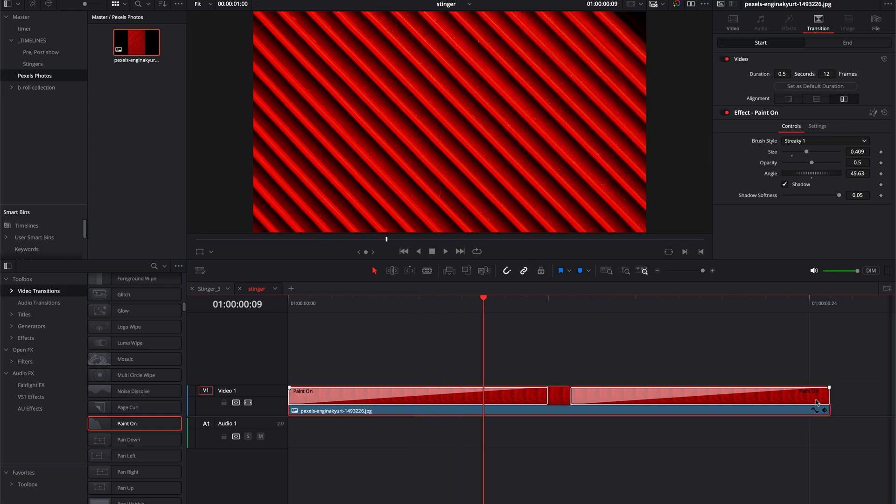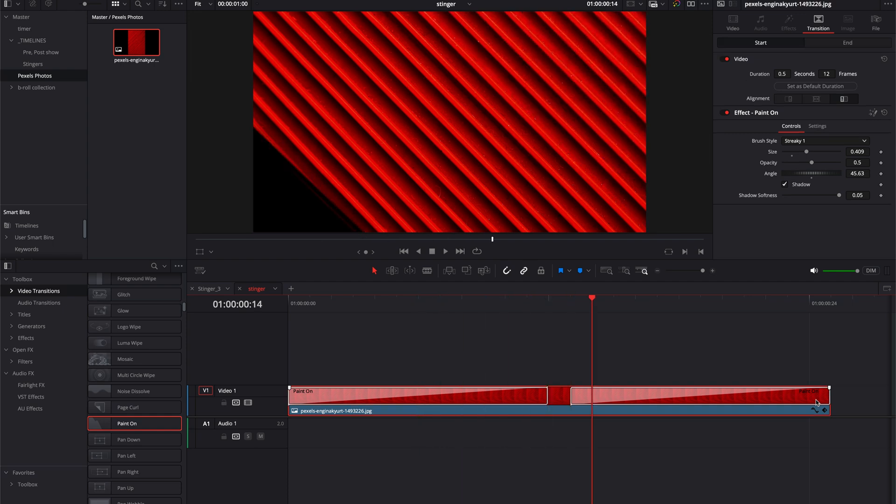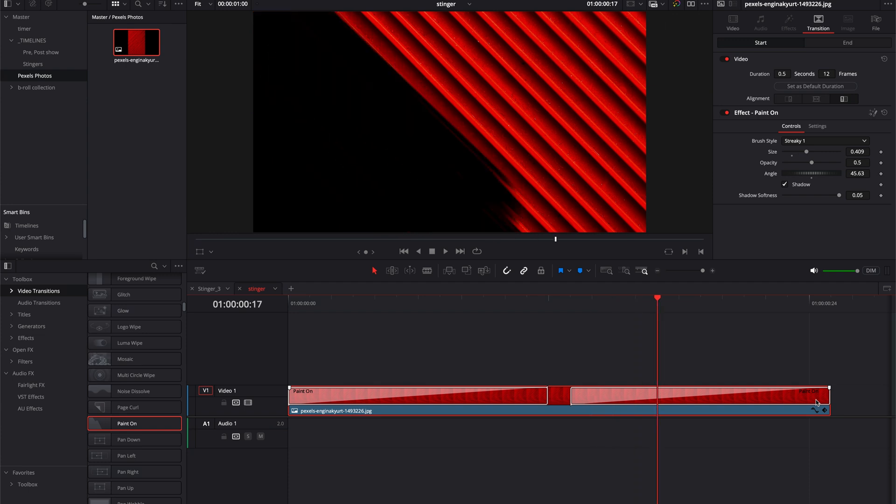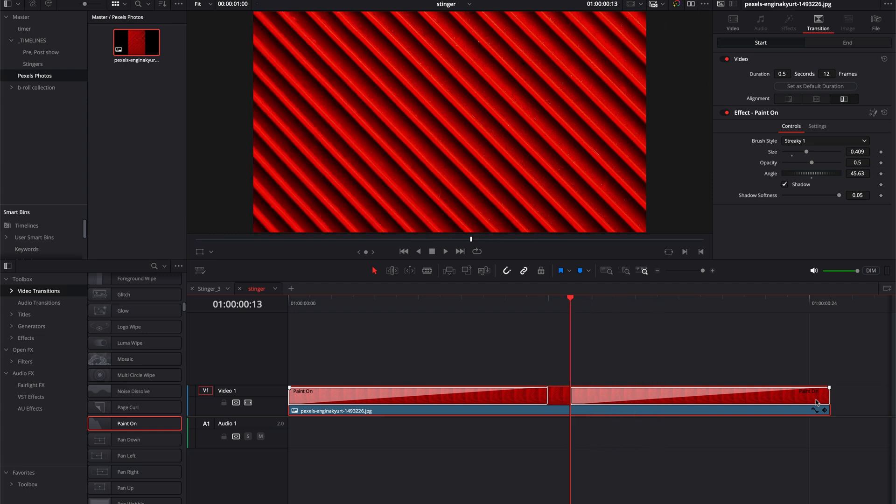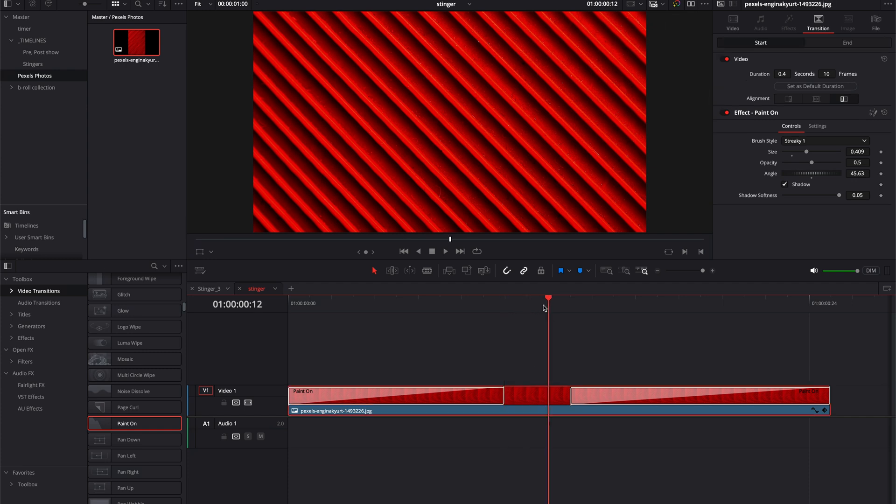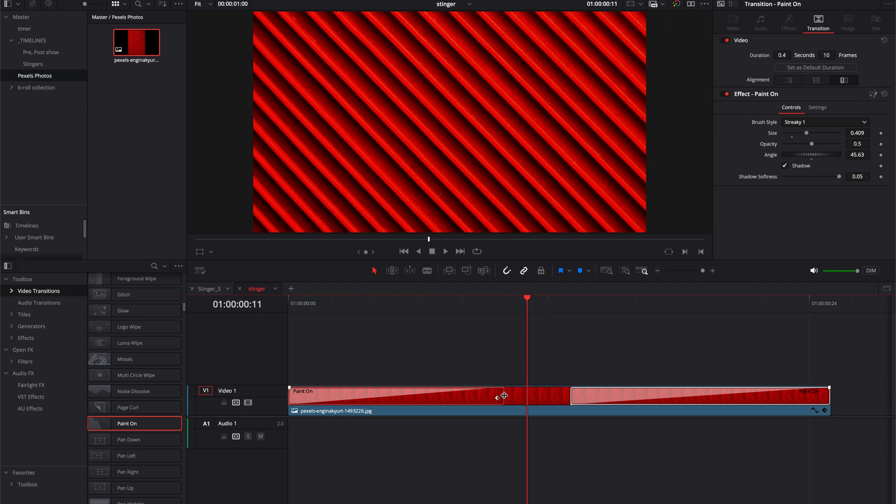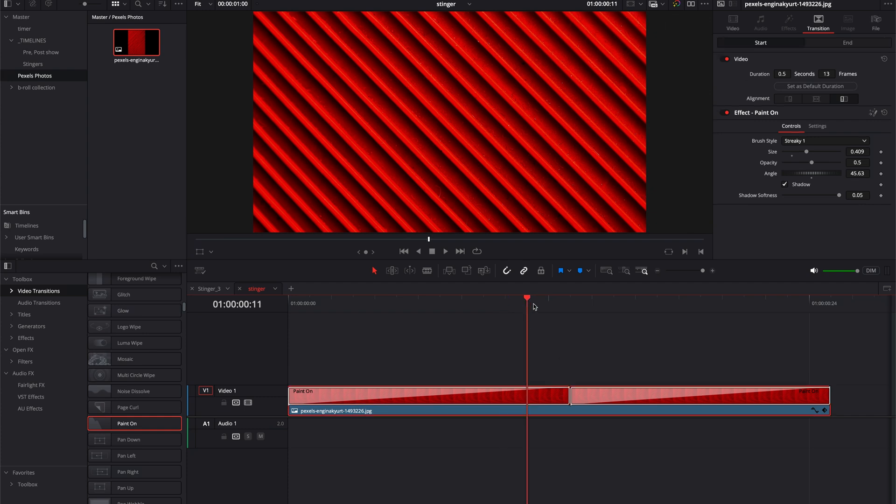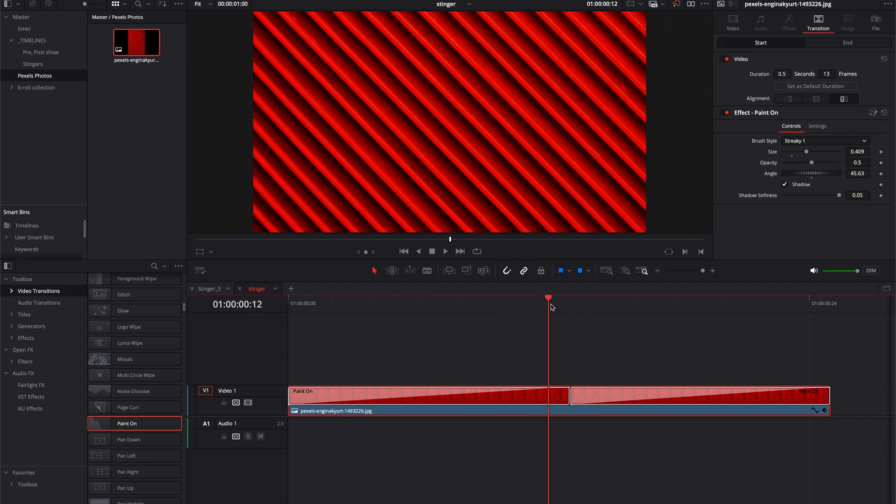You can have a different transition on and off—I'm going to use the same one for the off so I'll just option-drag this over so I have the same transition off. As I step through here frame by frame you can see that you get to a point where the image is completely covering the scene and then it starts to draw off again. Depending on the transition you're using you might need to have a gap in here of a frame or two.